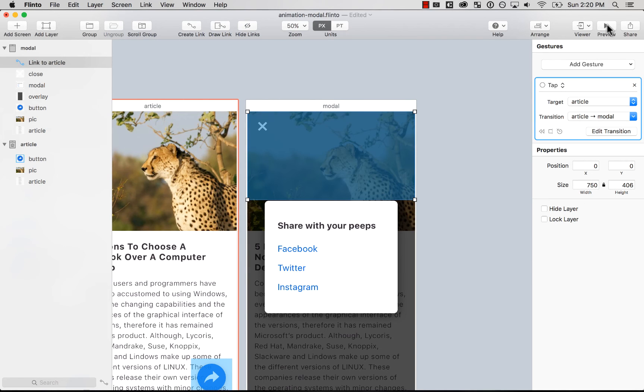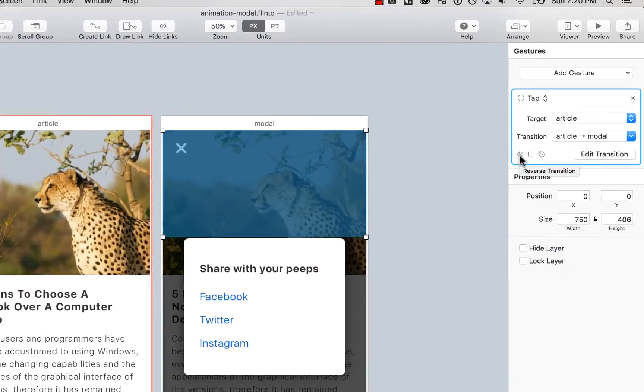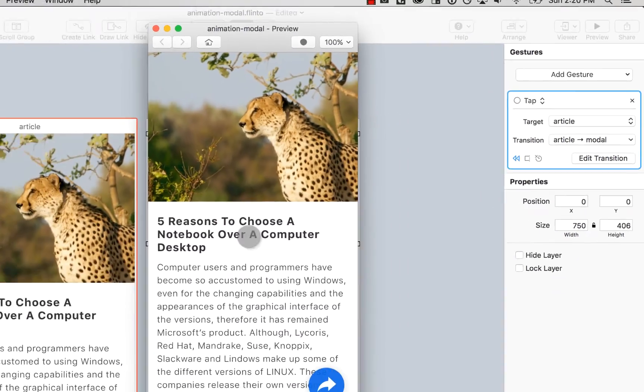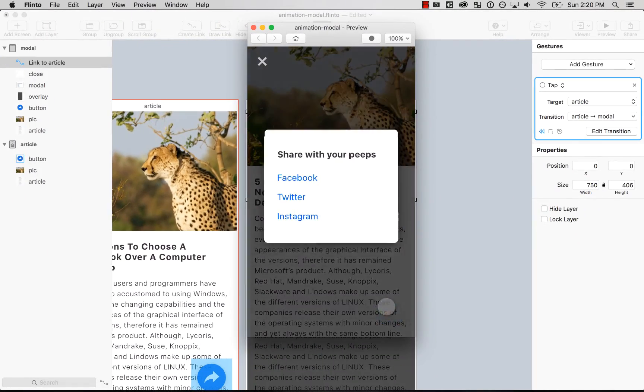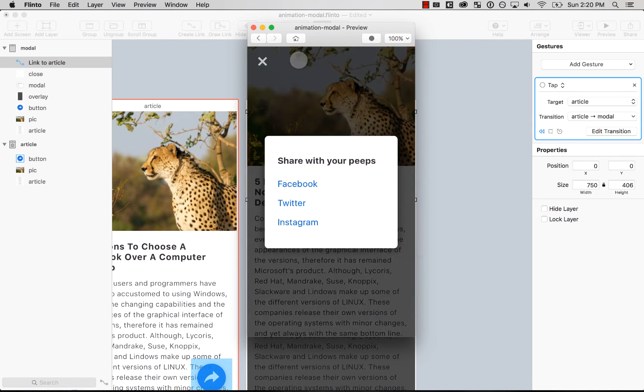And then I'm going to reuse the same animation. Press done. And then the transition is going to be reversed. There you go. I press there and then let's preview it. So it goes there and then it reverses.